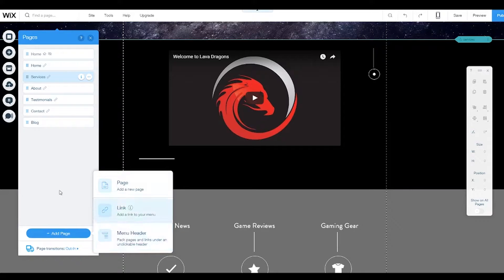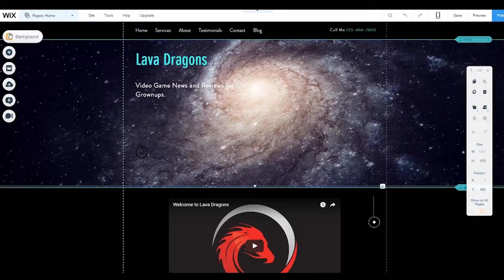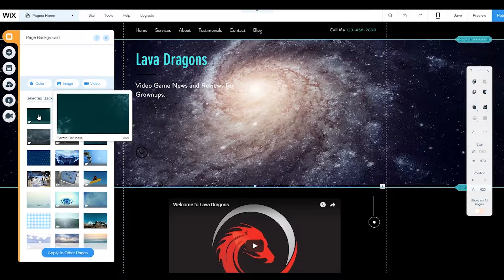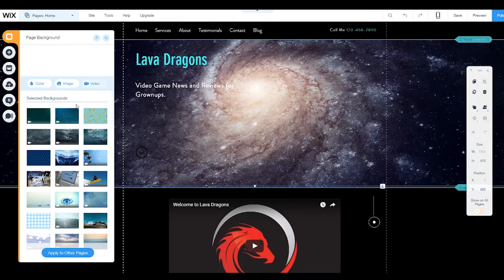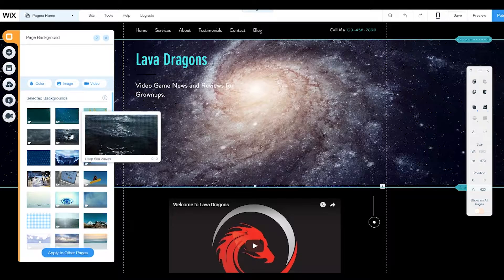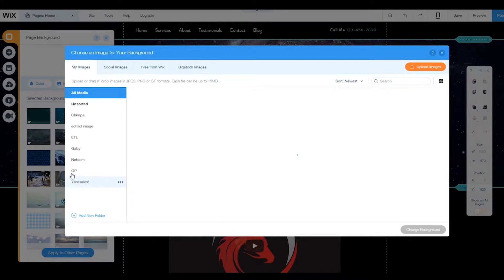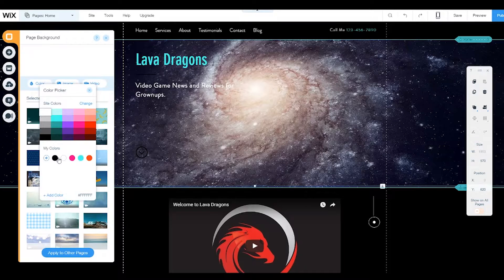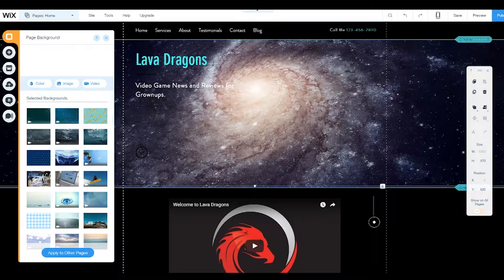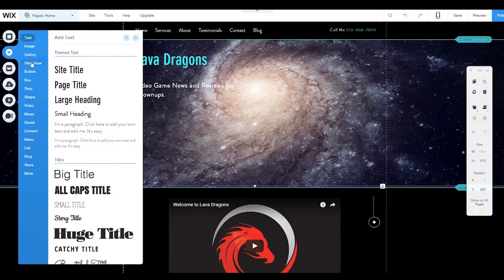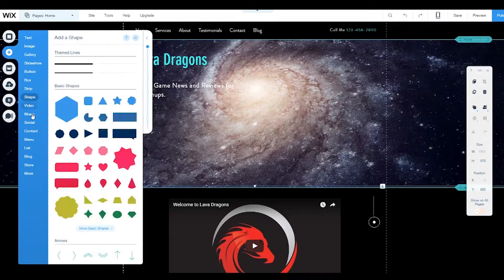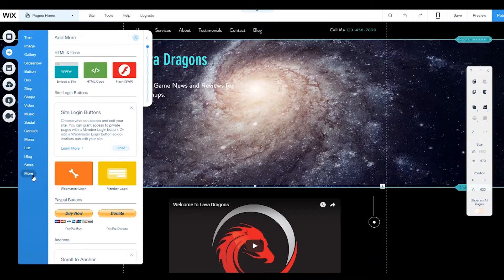If you want to edit your background, click here and it gives you all your options. Right now I have the background set to black because I have the video and don't need anything extra, but you can add background videos, static images, upload pictures, or just different colors. To add elements to your site you click the plus symbol, and here you have a lot of options: text, images, gallery, slideshows, buttons, boxes, strips, shapes, videos, music, social, contact, menus, lists, blog, stores, and more.